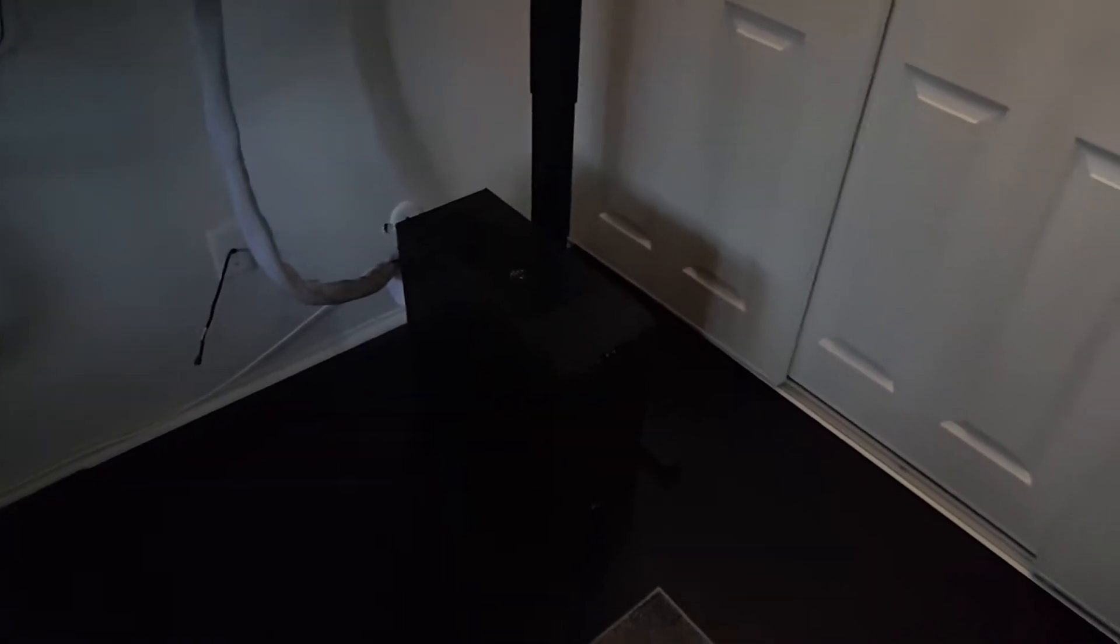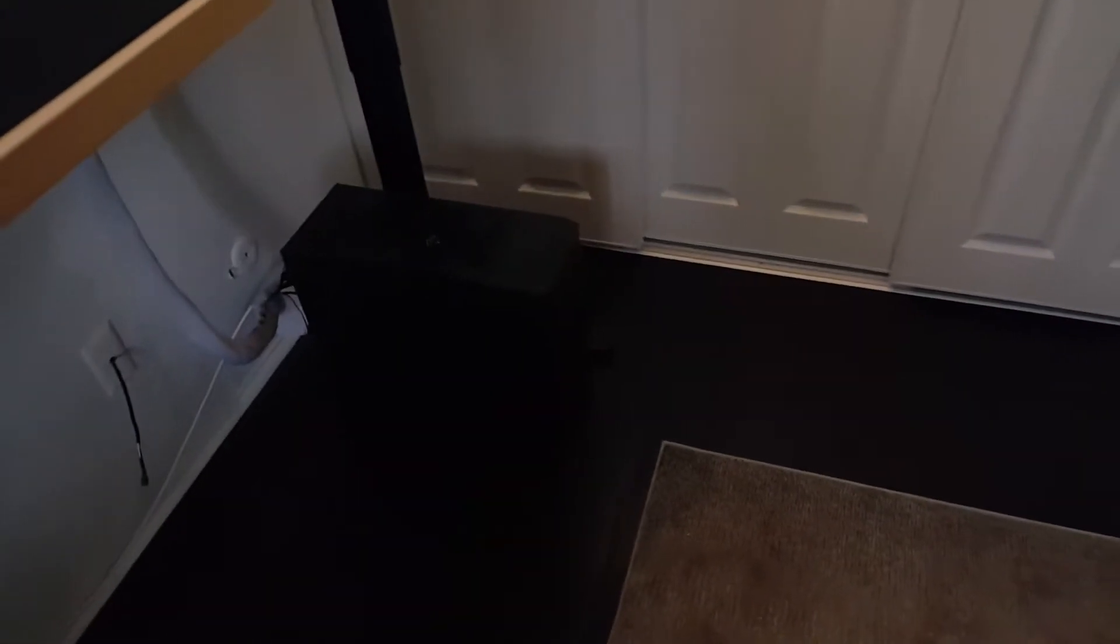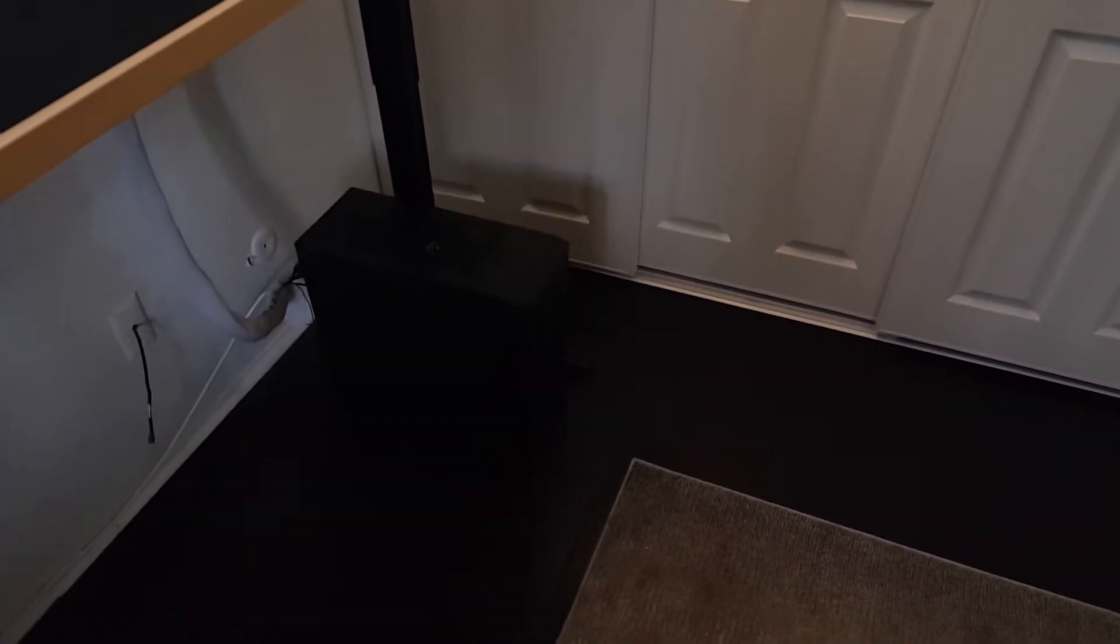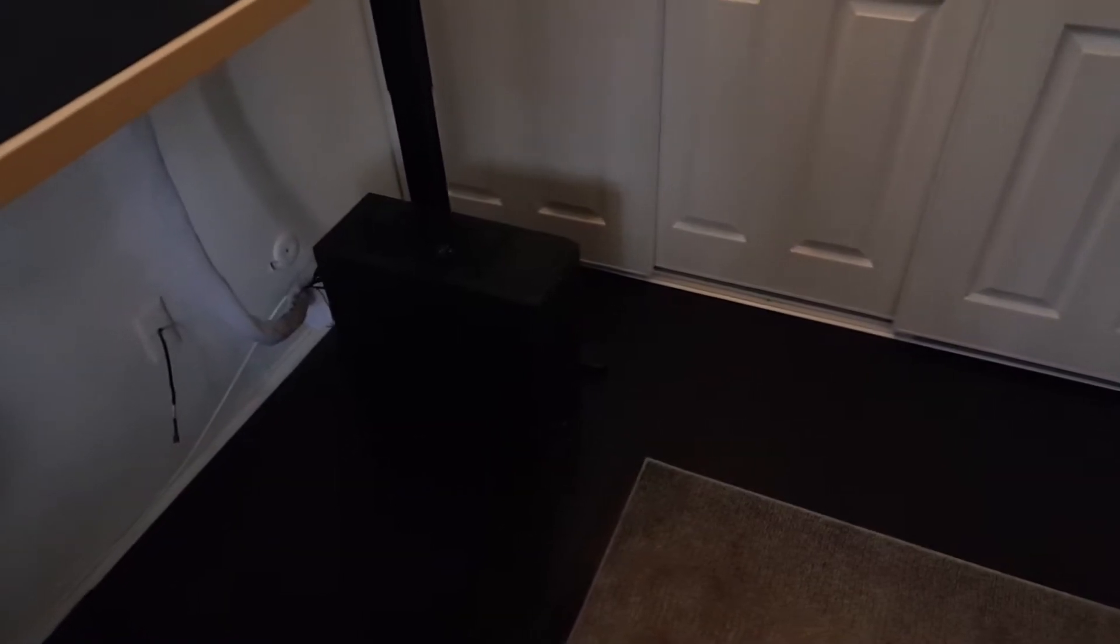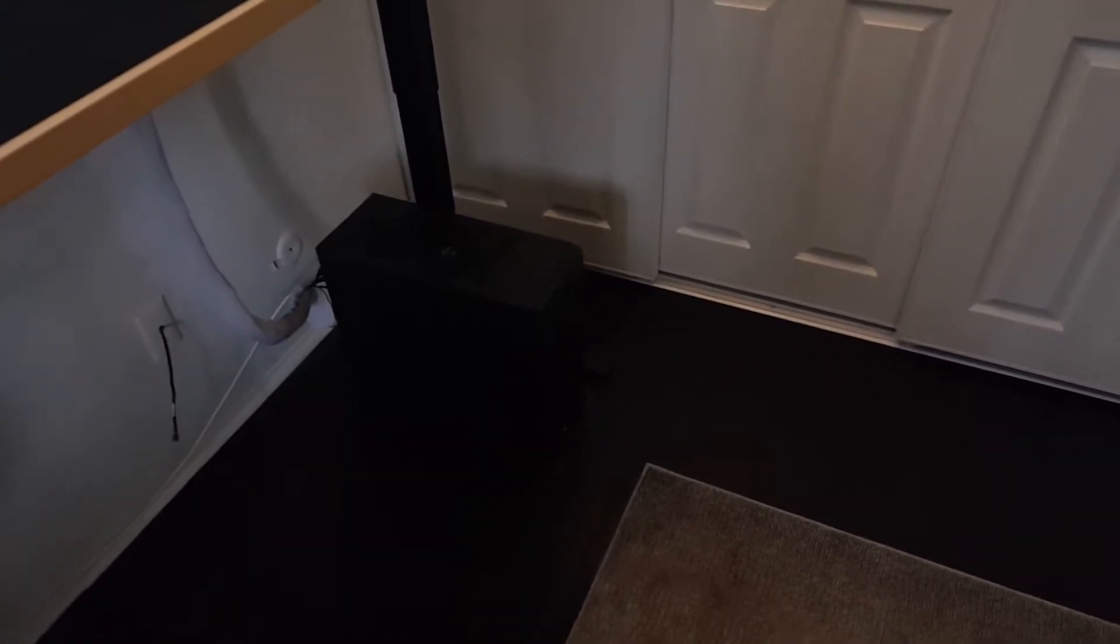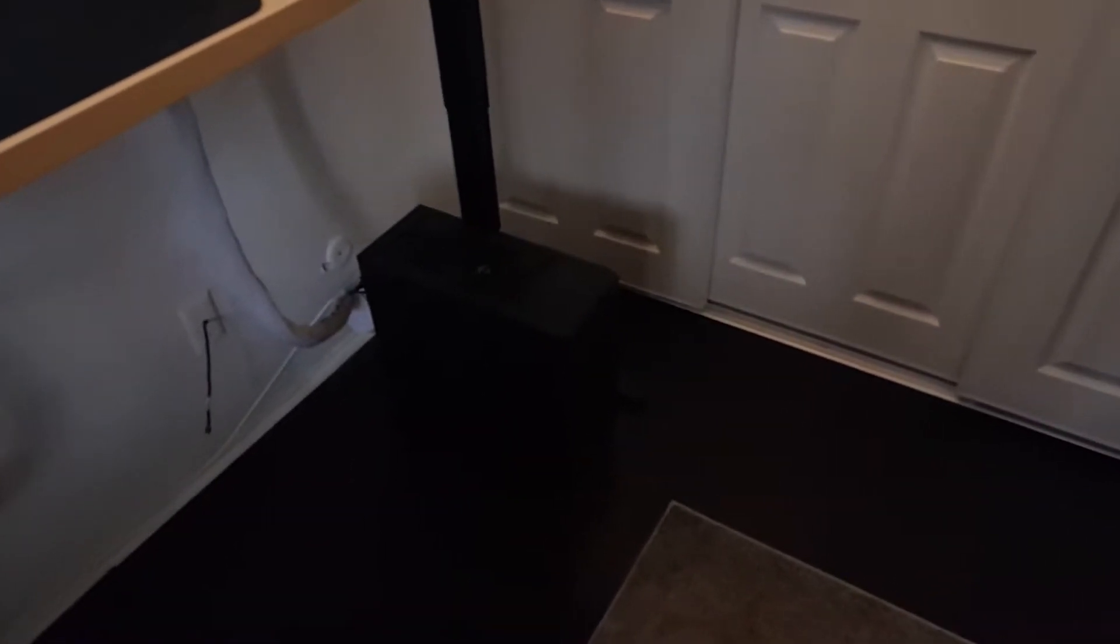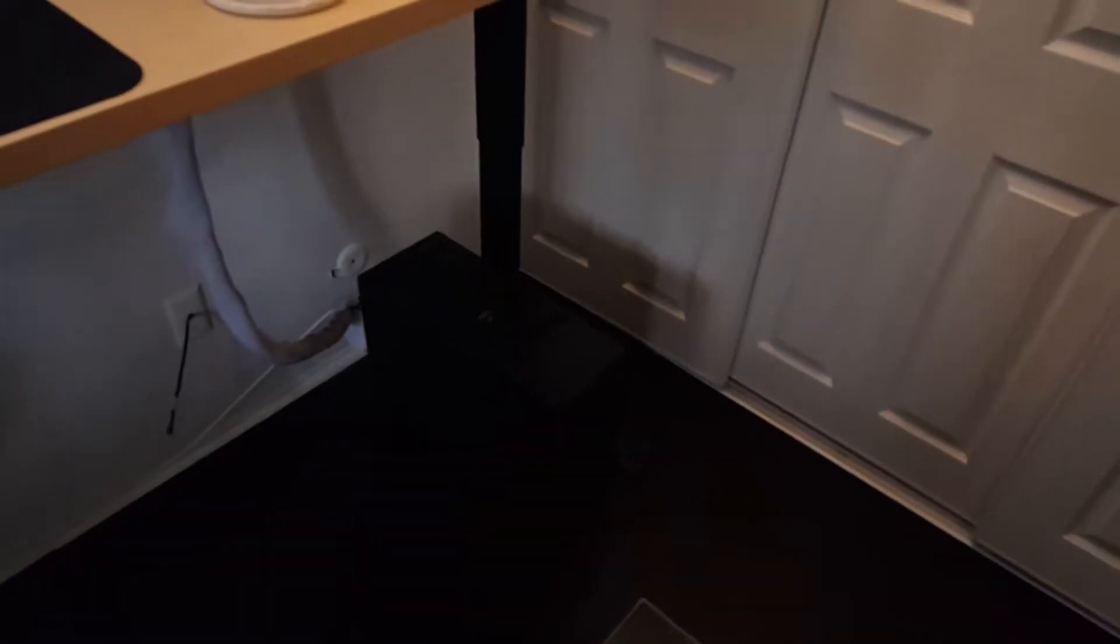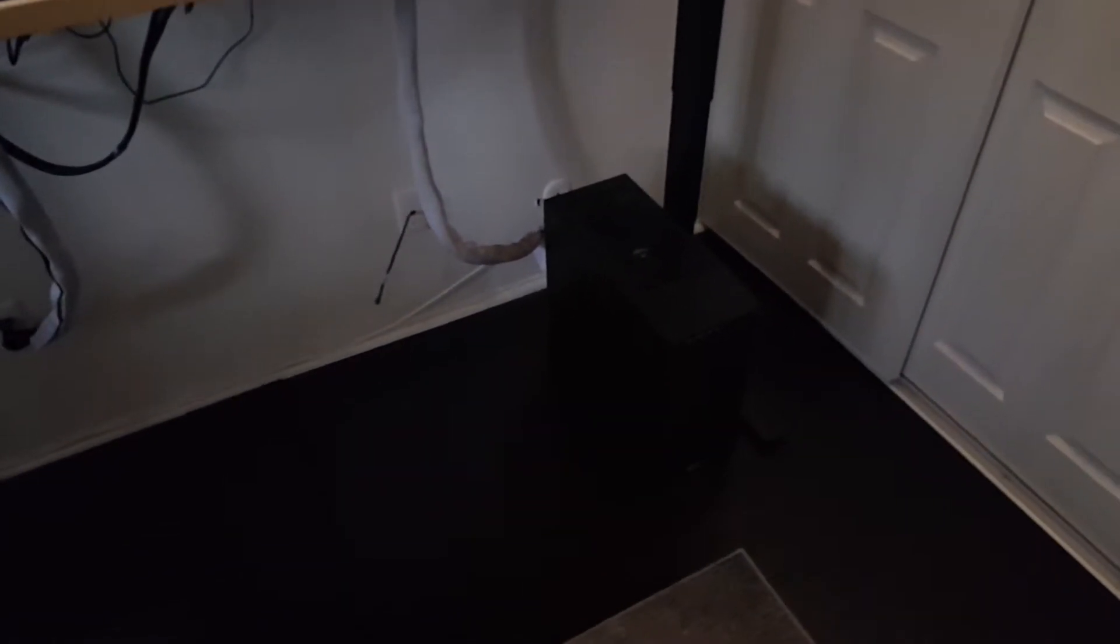Underneath here, we got the stream PC kind of sitting on the floor down here. Pretty basic case. It's a, what is it? I think it's the 500 series Corsair case. It's an i7-5820K.